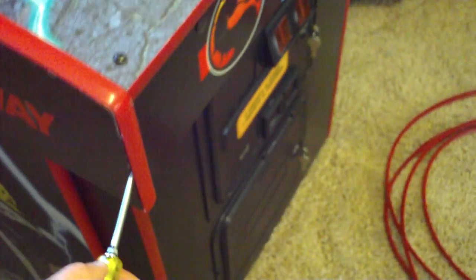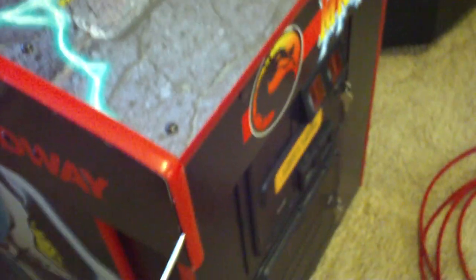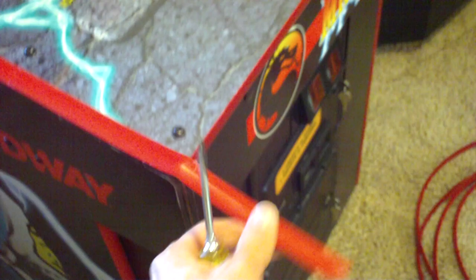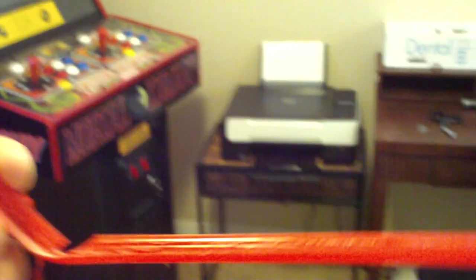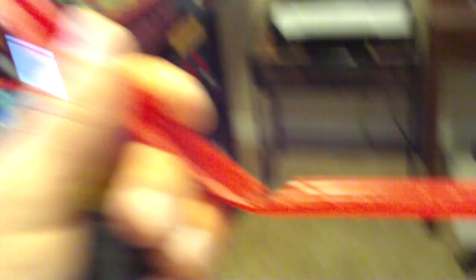What I use a flathead for is just to put it in between the machine, the wood, and the T-molding, and it just pops it off. You can see it just kind of comes off. These little cutouts right here are for going around a bend, those of you who do not know.